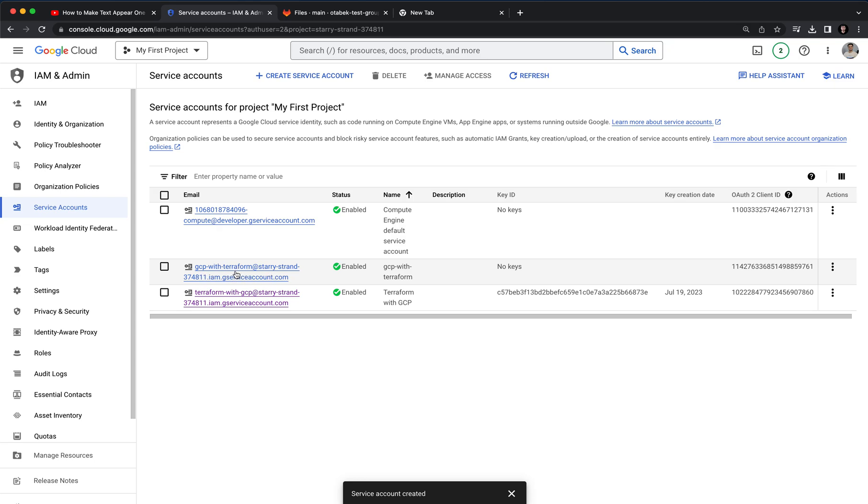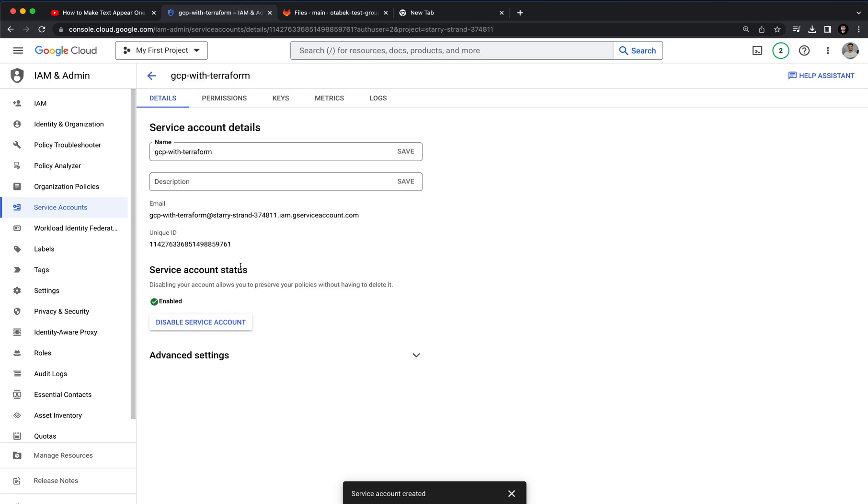Here, as you can see, the GCP with Terraform we have just created. As you can see it shows that we don't have any keys now. So the next step is to create a key. For that, you can go to this GCP with Terraform.